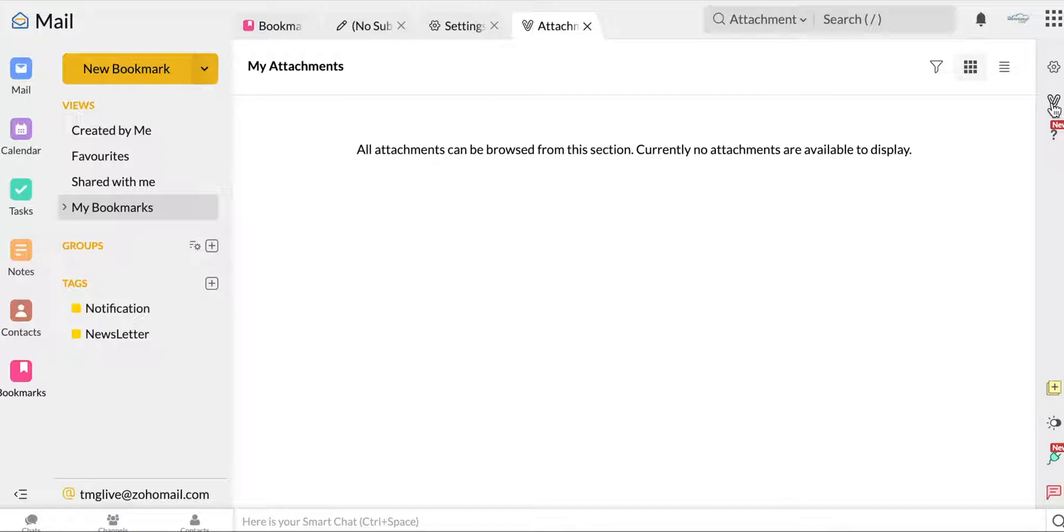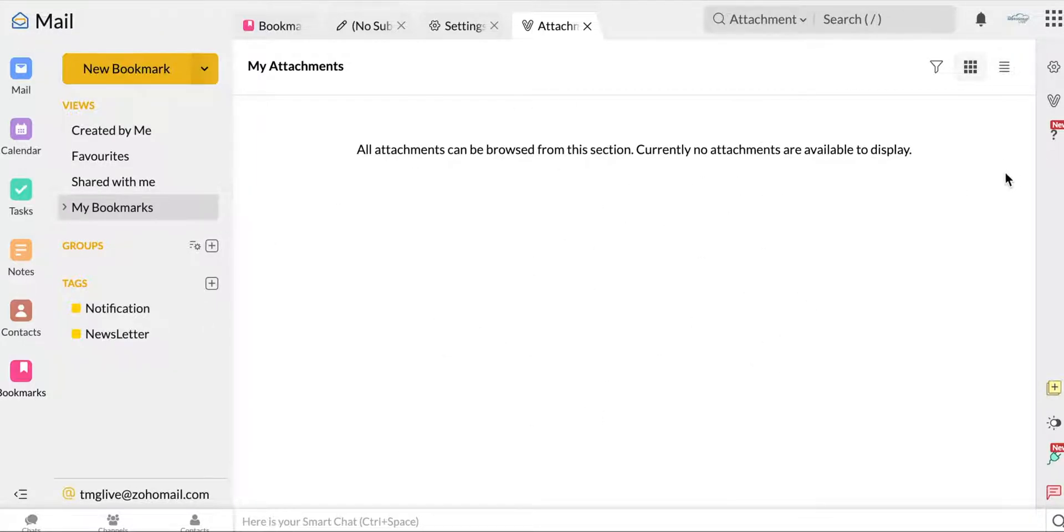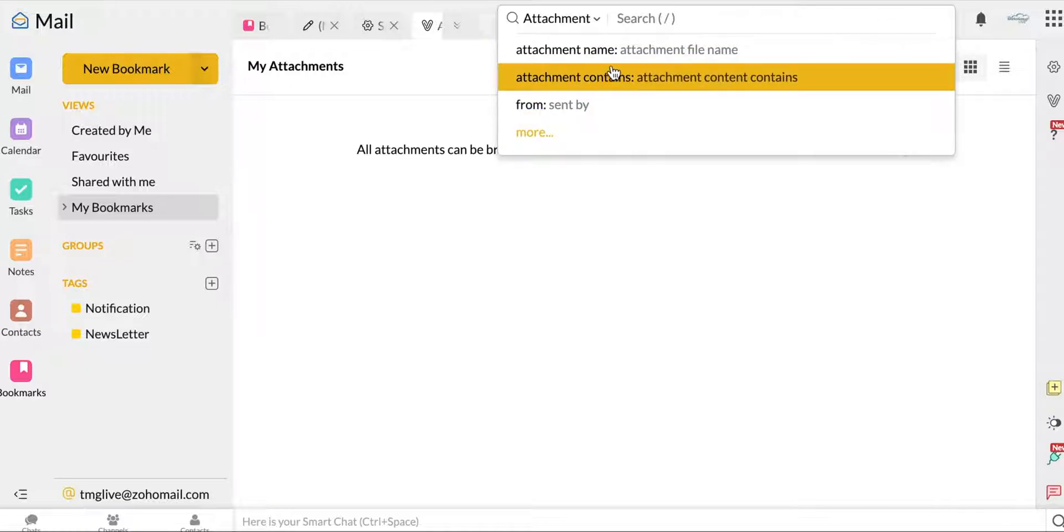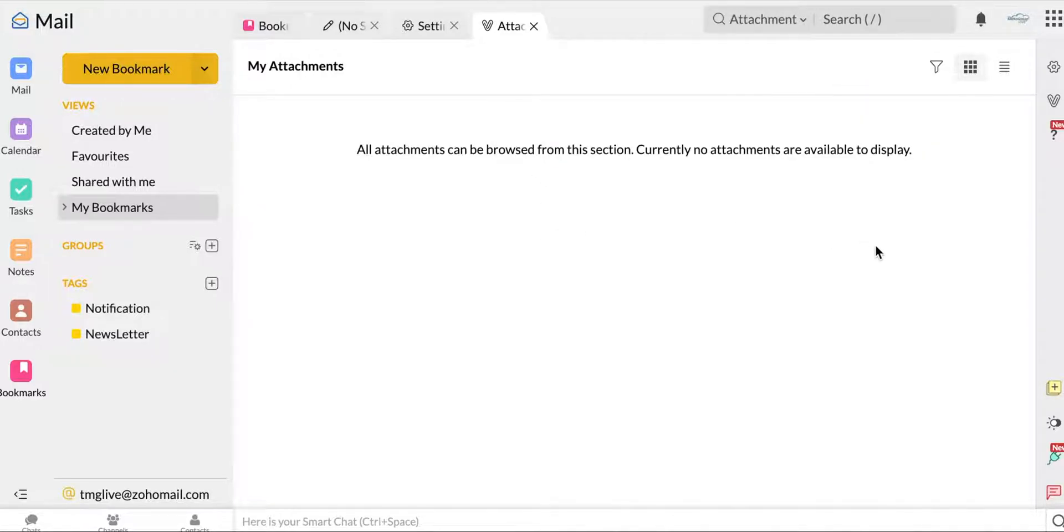The next is the attachment viewer. So this will just show you any attachments that you have in your email. You can see them all here. It's a nice little tool that they have. Also up here, I just want to note, you can search. There's a search bar and that makes it very easy if you're looking for anything specifically in your emails.